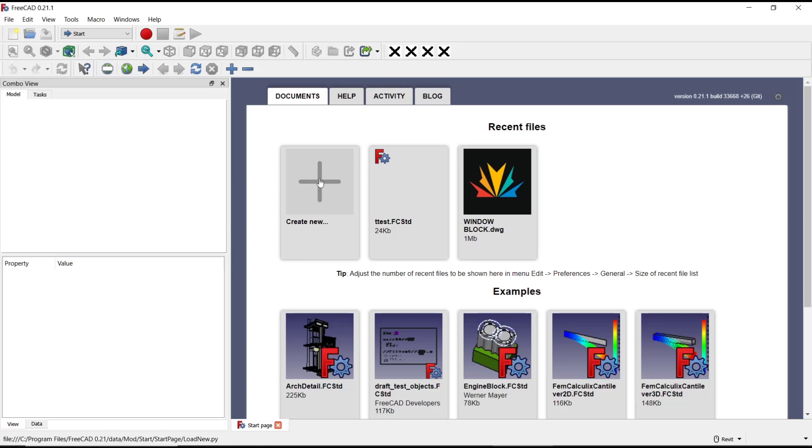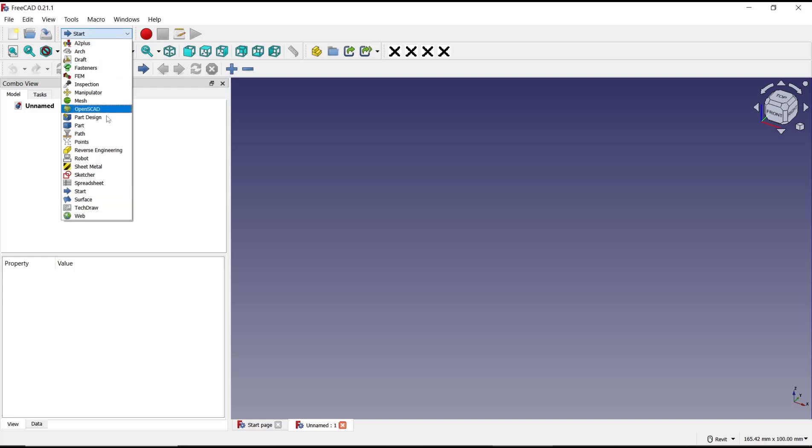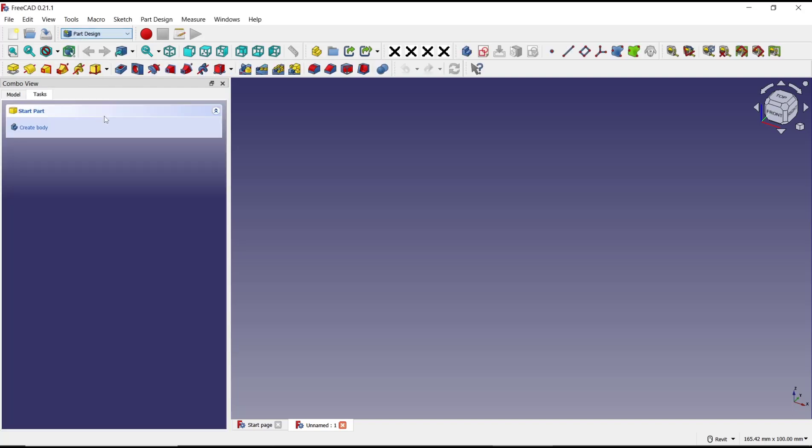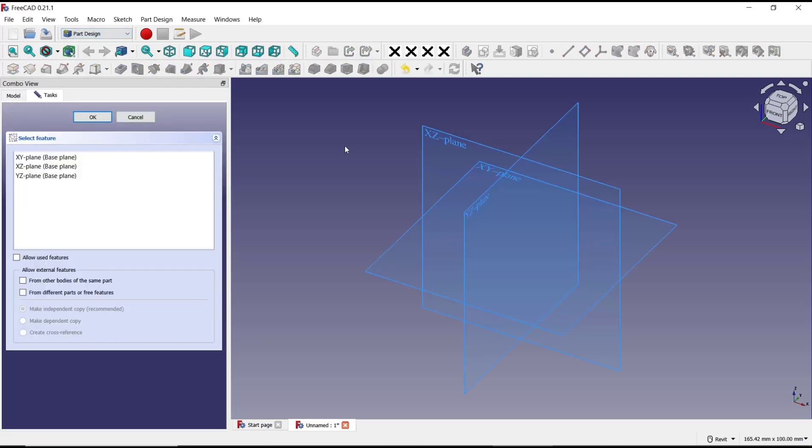I will create new drawings and change into part design. Click create body and create sketch. Now I will choose top plane.